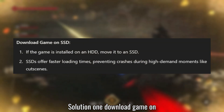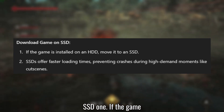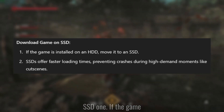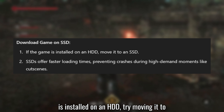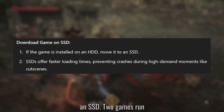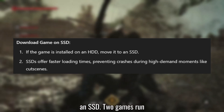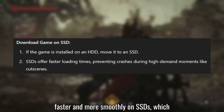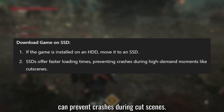Solution 1: Download the game on an SSD. If the game is installed on an HDD, try moving it to an SSD. Games run faster and more smoothly on SSDs, which can prevent crashes during cutscenes.